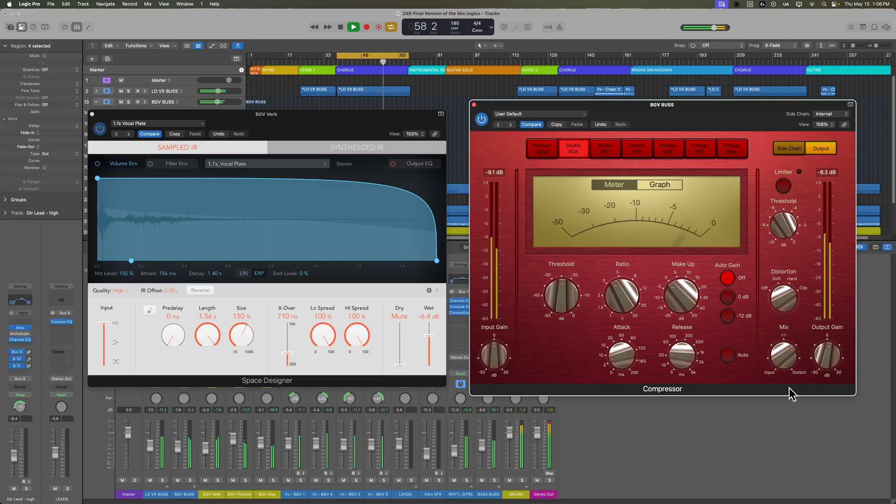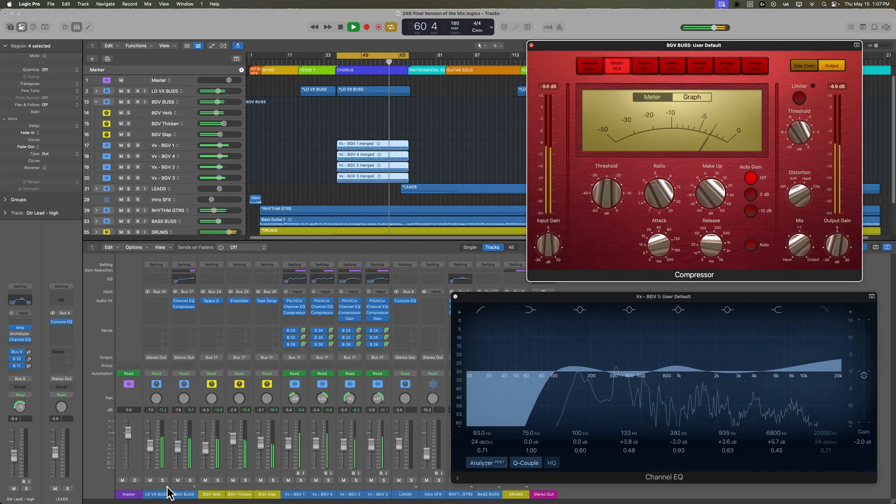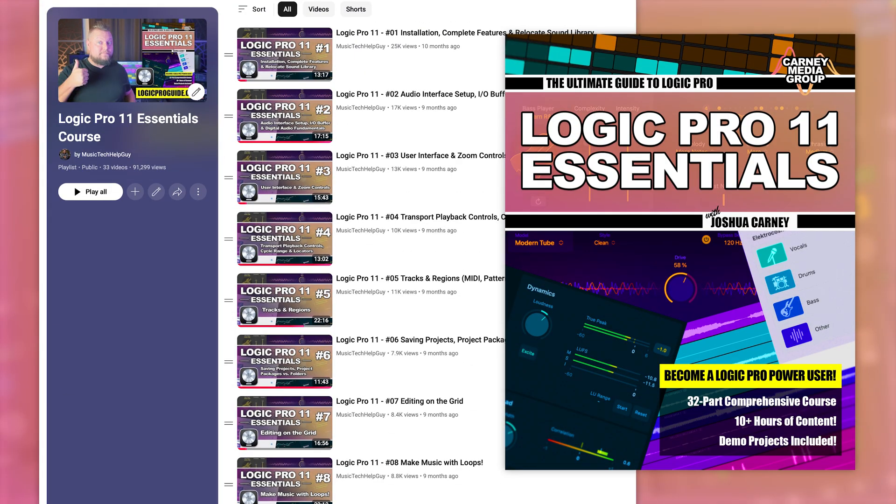I also recommend having some experience with Logic, or really any DAW, before jumping into this course. You should already understand at least the bare basics of how to use EQ and compression, and how to navigate Logic's interface and manage tracks. If you're new to Logic or just need a refresher, I highly recommend checking out my Logic Pro 11 Essentials course, also available on YouTube, and you can also purchase that course on my website, logicproguide.com. Alright, so let's get started. In part two, we're going to jump right in by setting up our session and prepping the raw multi-tracks for mixing. I hope you enjoy this course and thanks for watching.